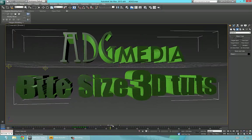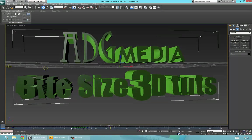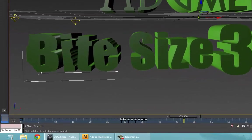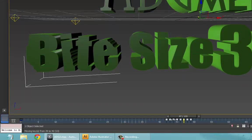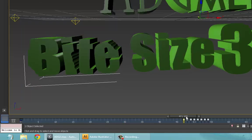Yeah, select these keyframes here and then just move them like that to here, so it's a bit longer.